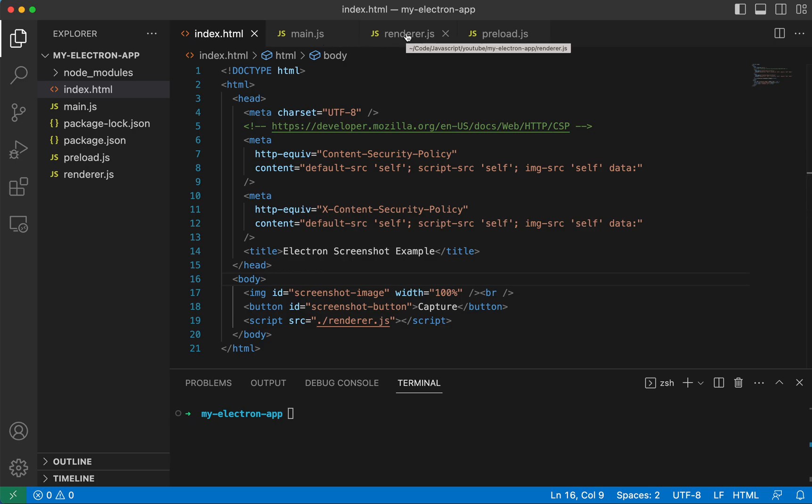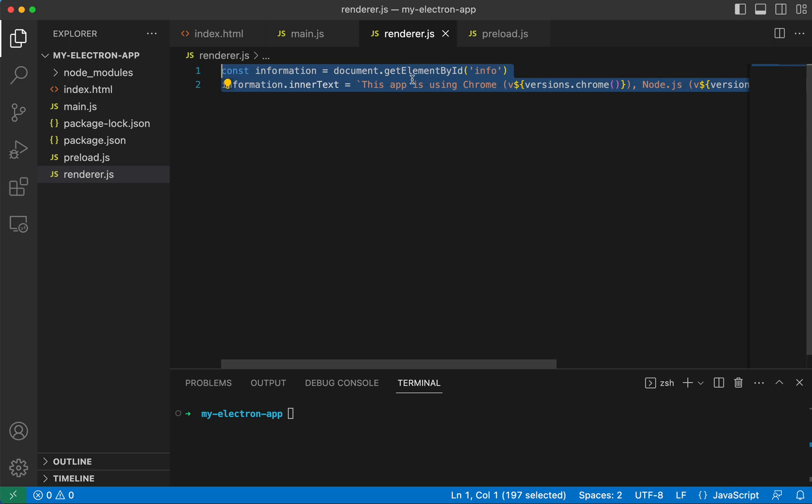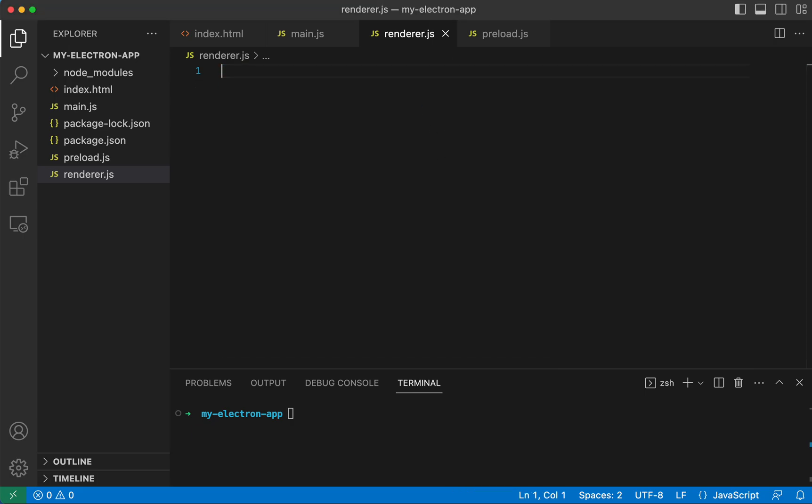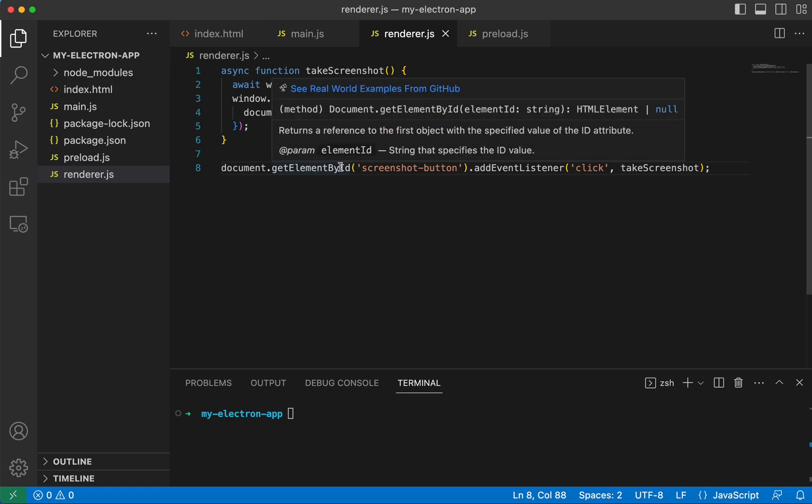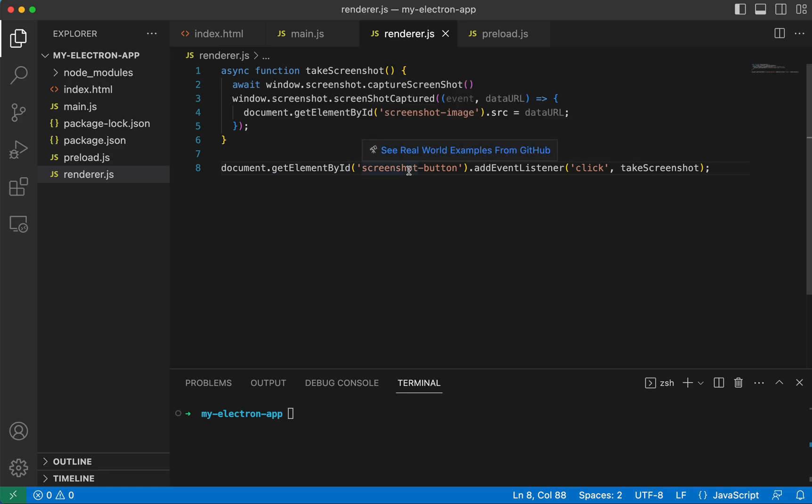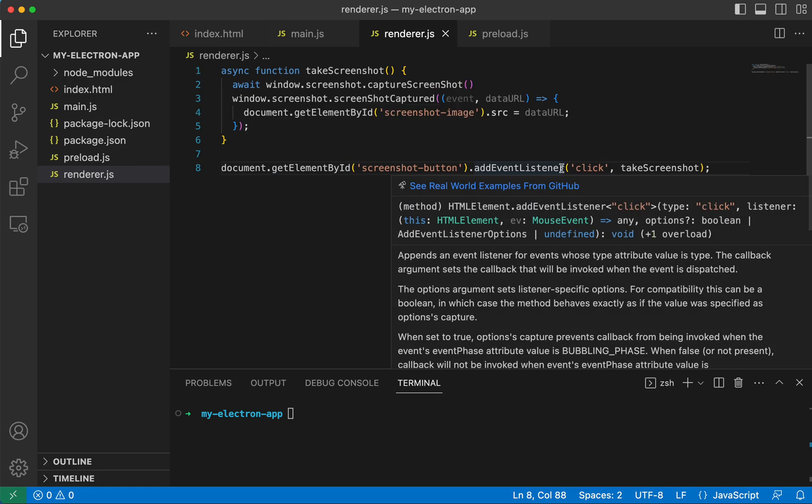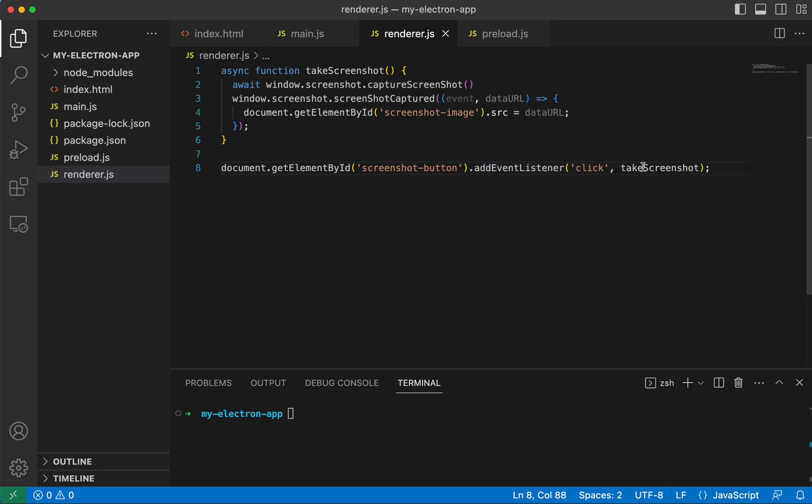So the next thing we're going to do is come to our render process. And this is the code from the tutorial, we're going to get rid of it and we're going to copy and paste our own code. So what this code is doing is we're getting that screenshot button by its ID and we're adding a click event listener on to it. And once we click it, we're going to call this take screenshot function.